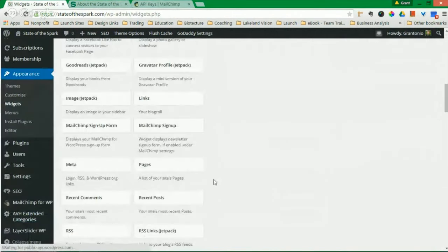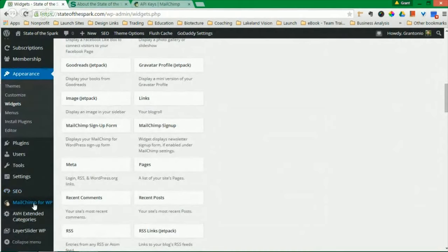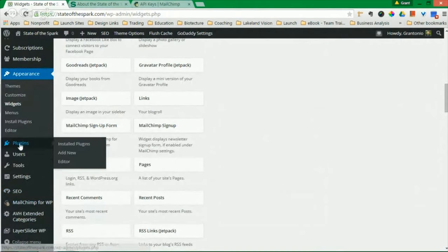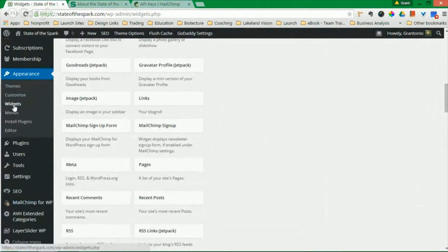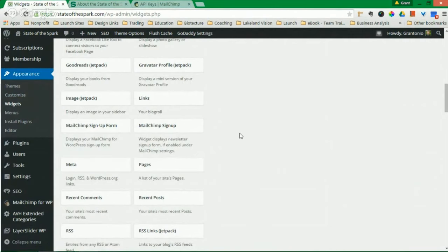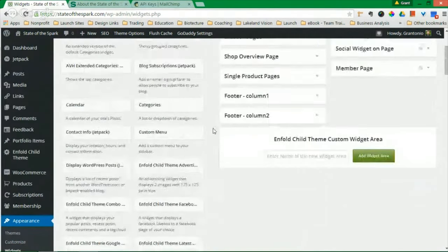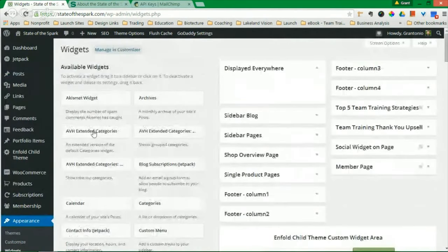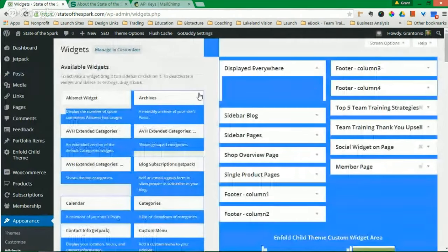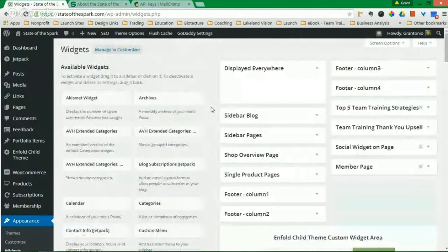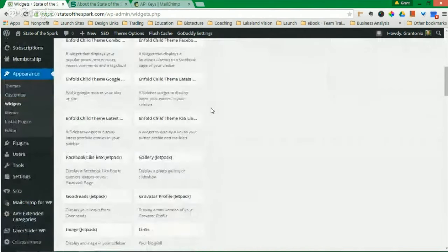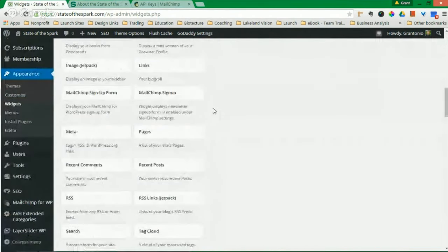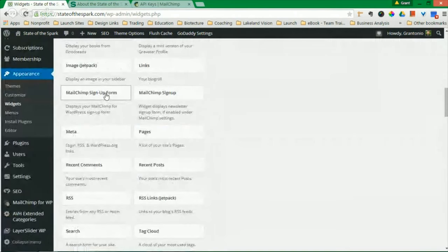So at this point, go under your Appearance Settings. Go down to Widgets. And as you have widgets, you should have a whole collection of available widgets here for you. Scroll down.